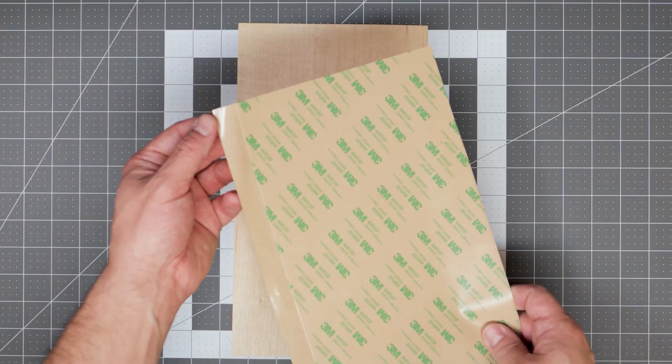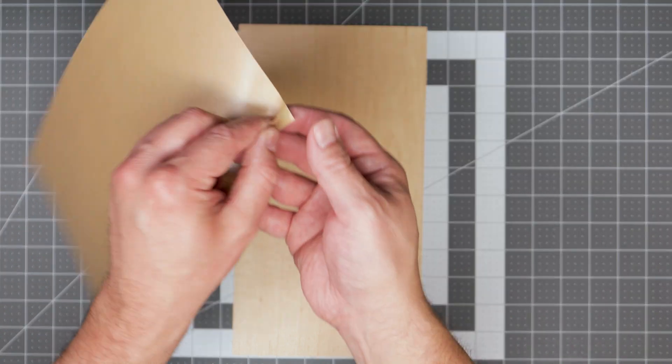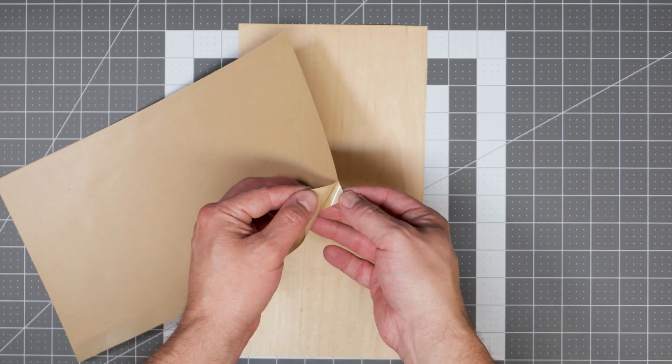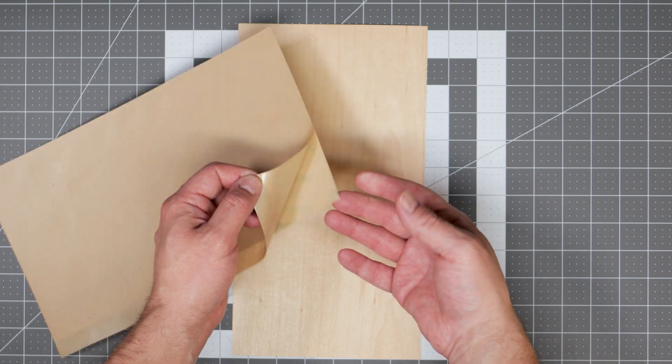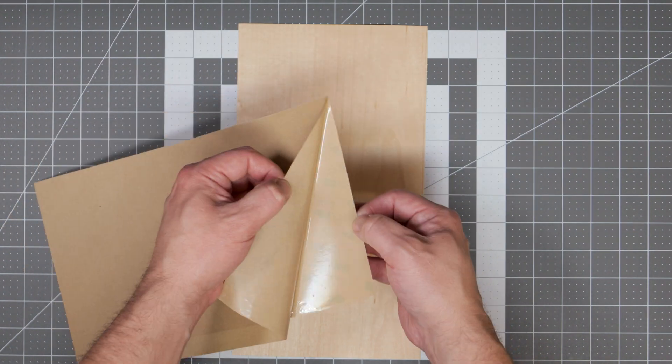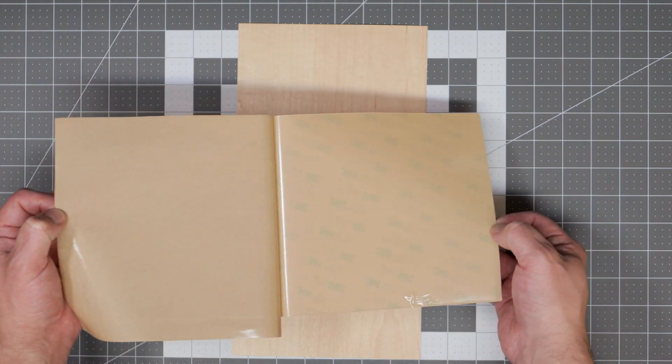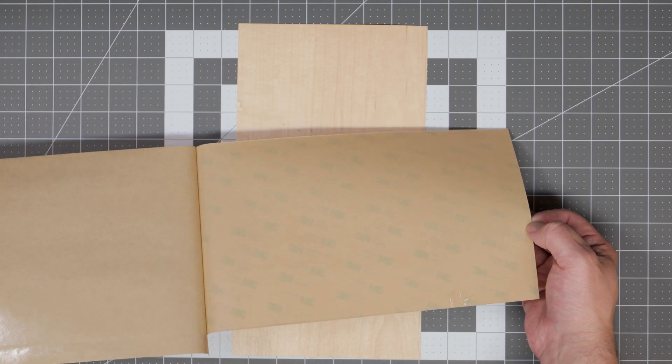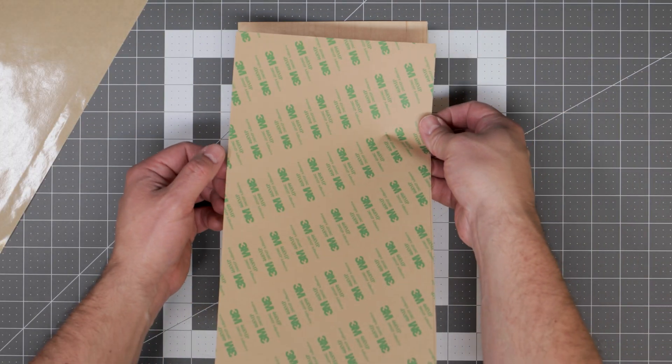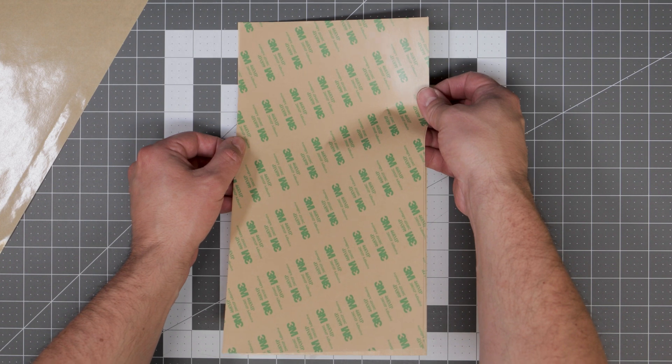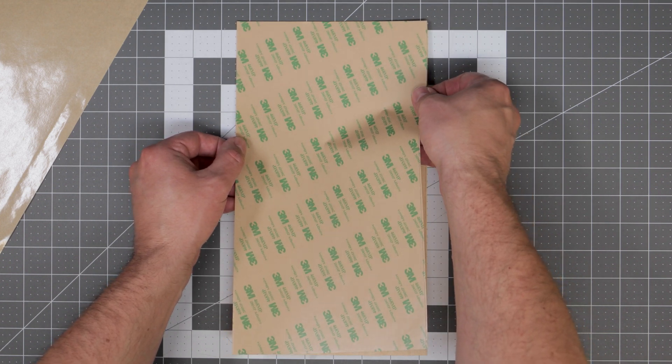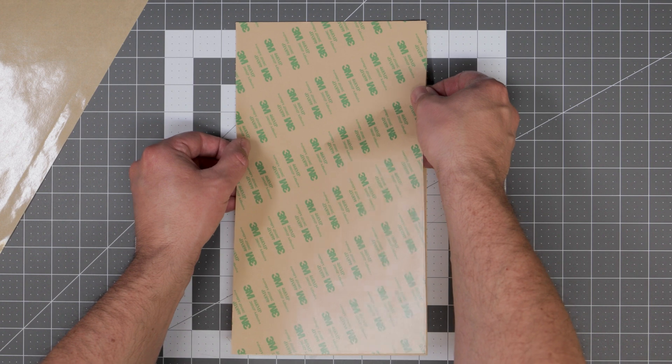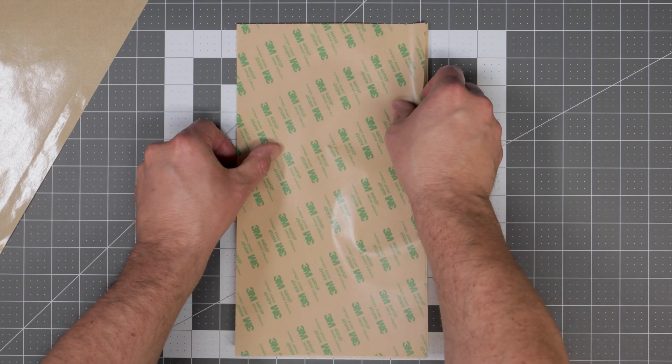To apply the 3M adhesive you're going to want to very carefully remove the backing on one side of the adhesive sheet. Then once again being very careful, align the adhesive sheet to the veneer sheet and lightly let it attach to the veneer sheet.